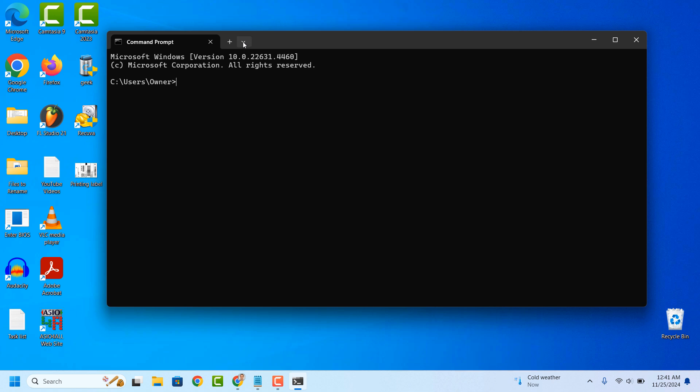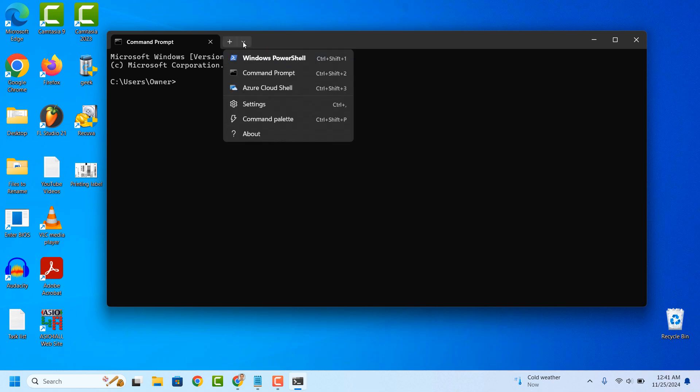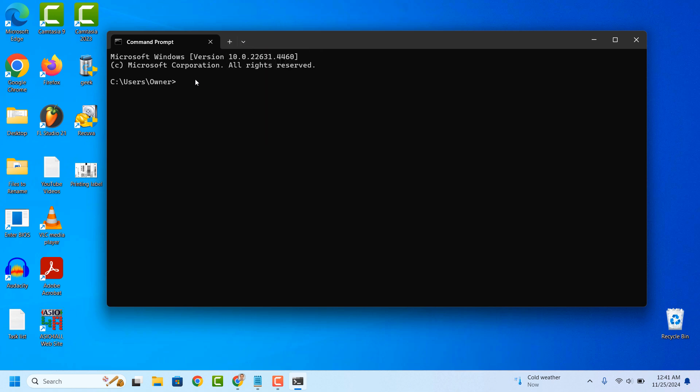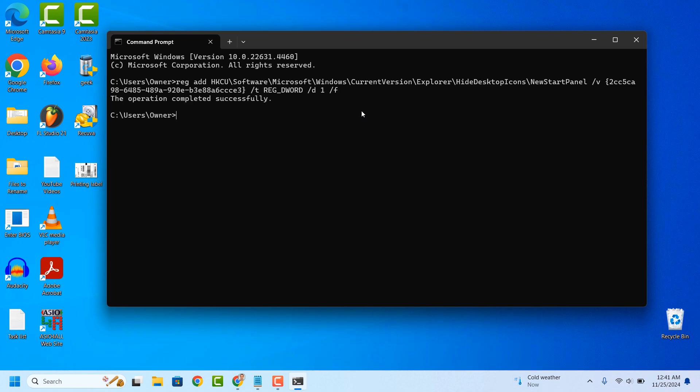Now go into the description of this video and copy the command I have left for you. Paste the command into Command Prompt and hit the Enter key on your keyboard. This command goes into your computer's registry editor and turns off the Learn About This Picture icon.